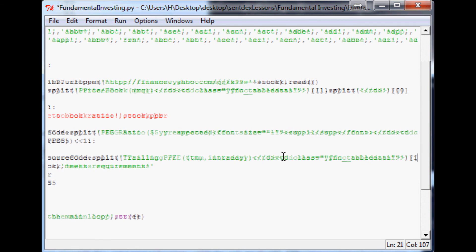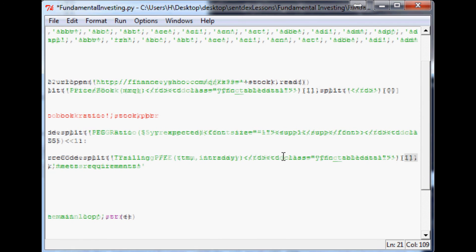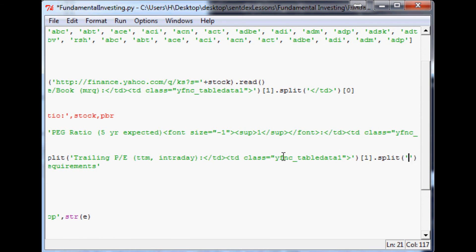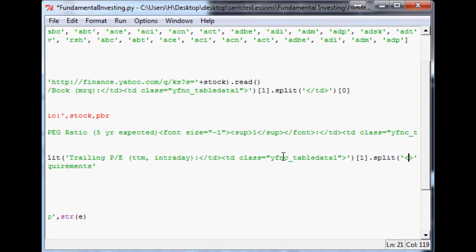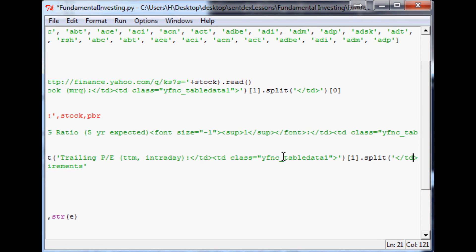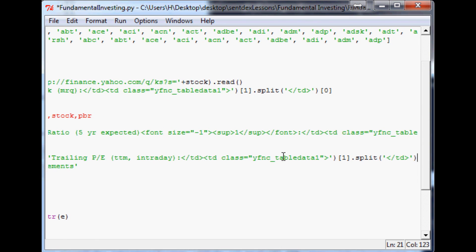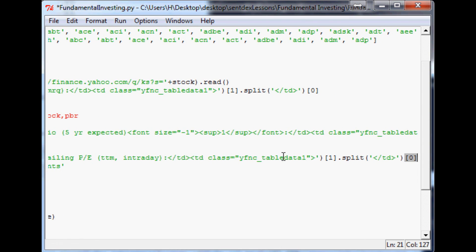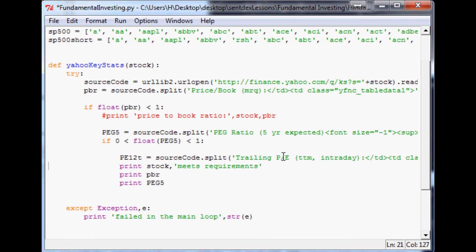Equals, and again this will be source code dot split, and we've been through this a million times so I'm not going to continue explaining. And again the other side of it was just closing table data tags, so there, and the zero with part after we split by that. And that's PE12T.